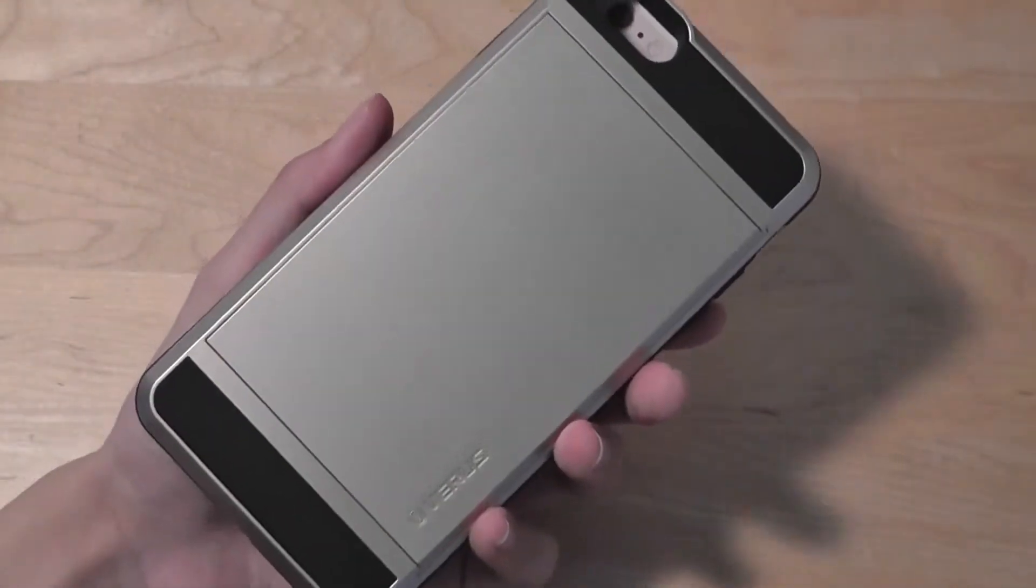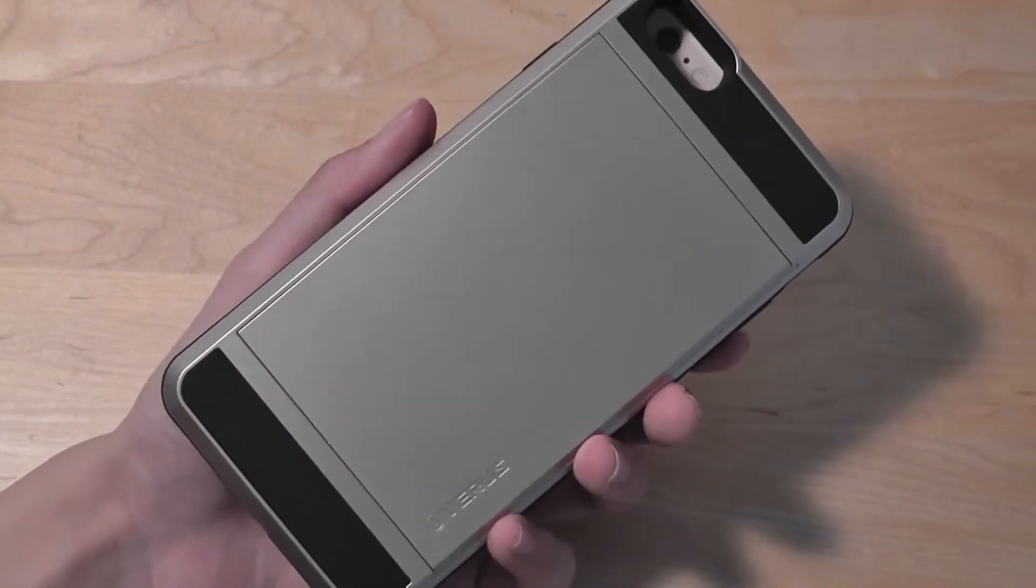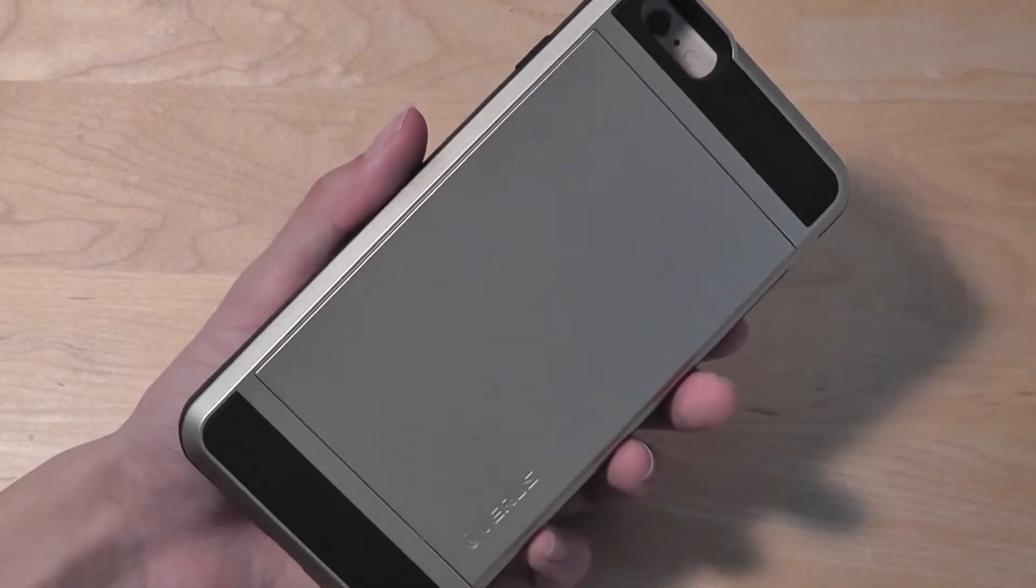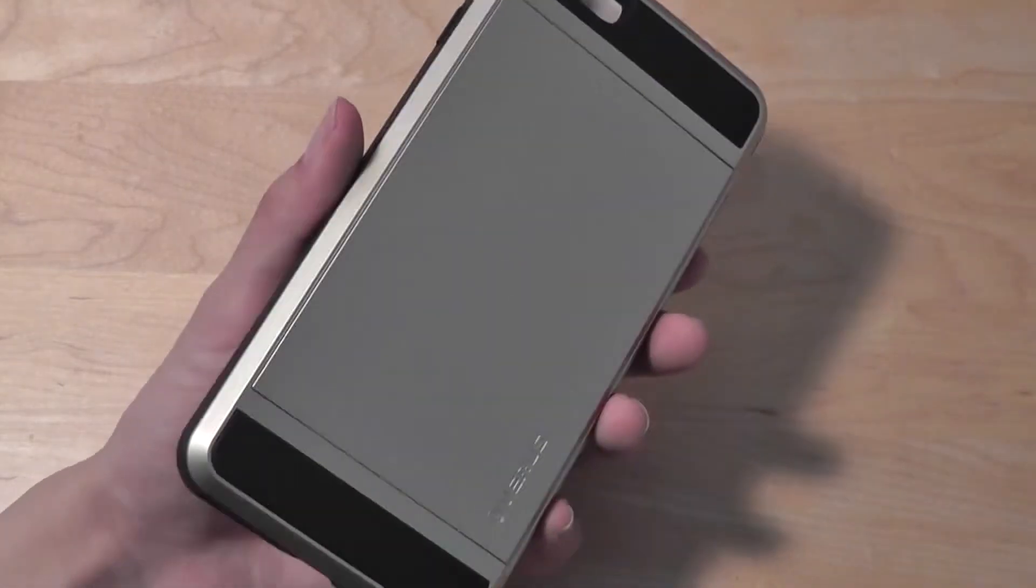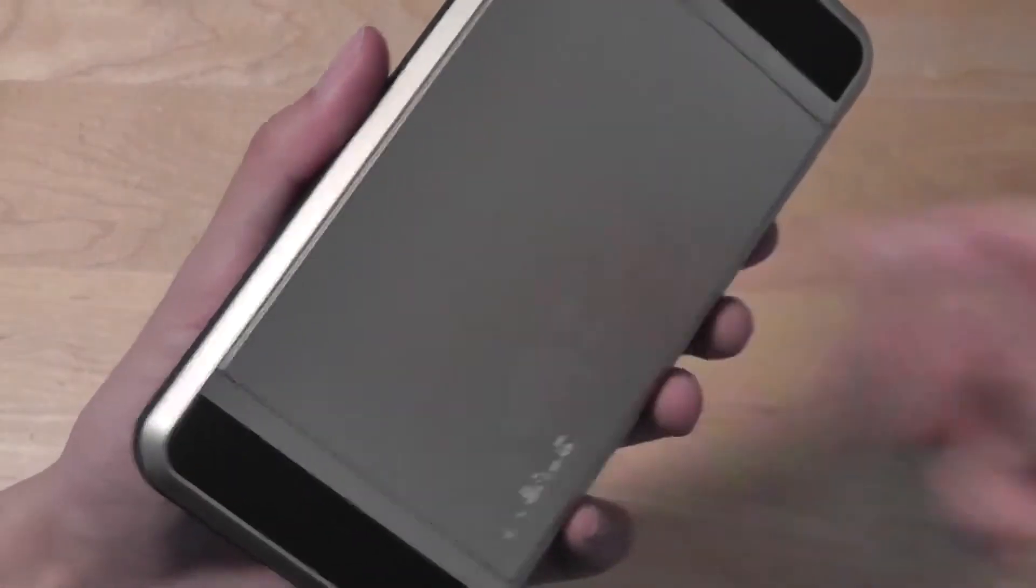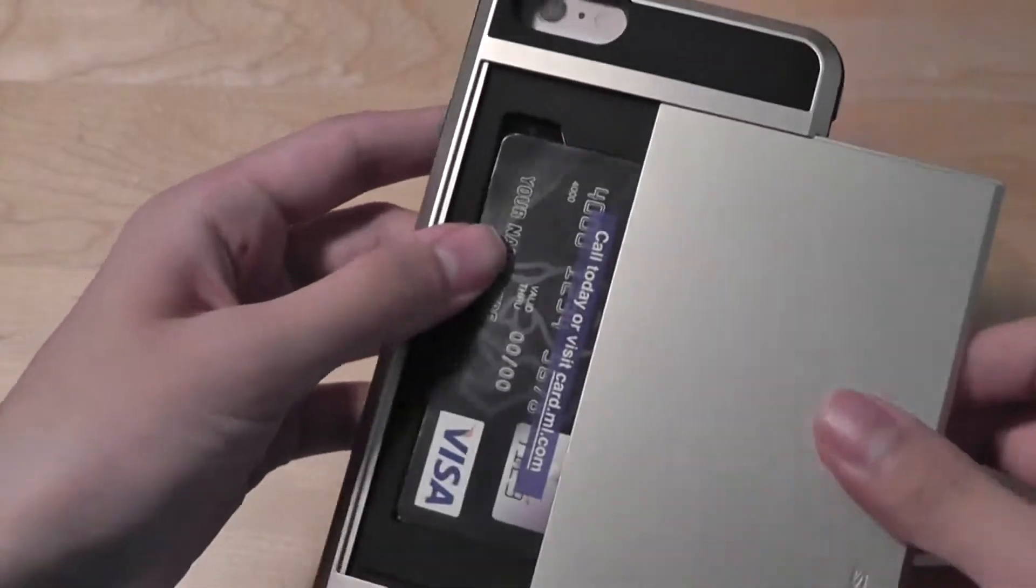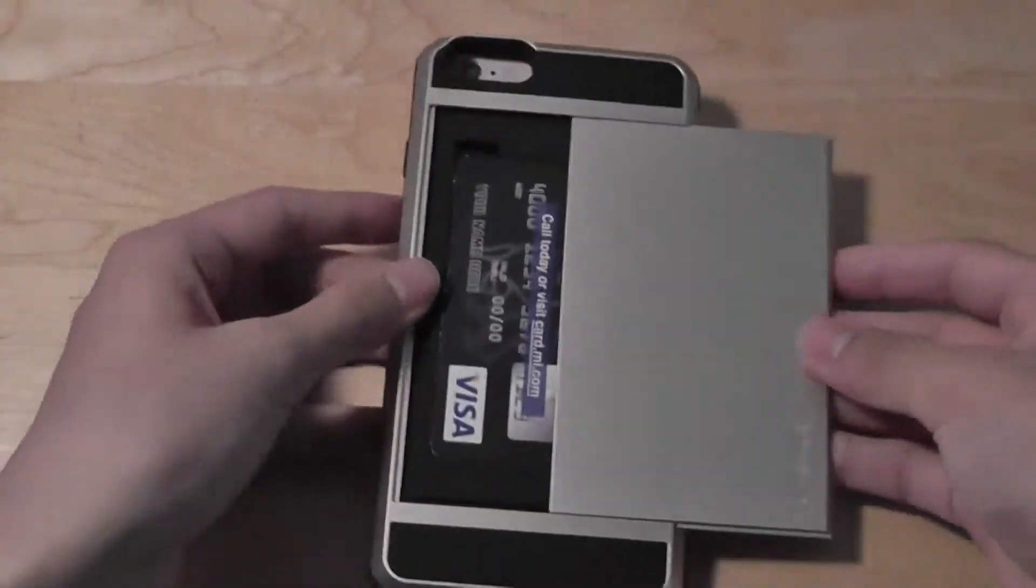It's also theft proof, so in case someone has a scanner or something, they can't accidentally scan information from your phone or your card. It's actually a protective wallet case as well, which is pretty nice.